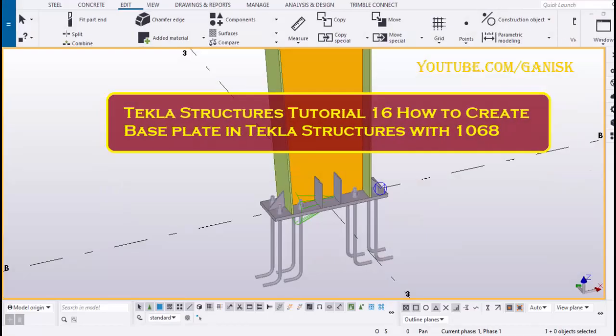Hello viewers, welcome to GANI SK YouTube channel. In this tutorial, I am going to explain how to create base plate in Tecla Structures with 1068. Okay, let's start.